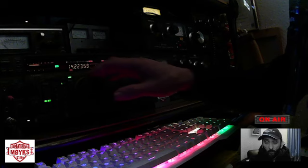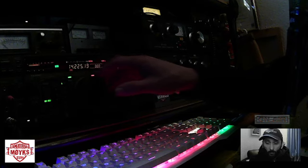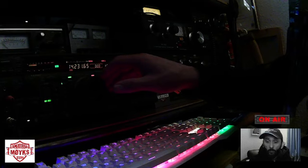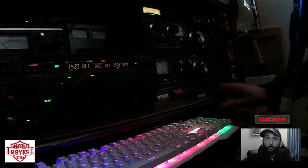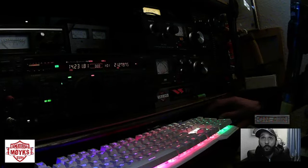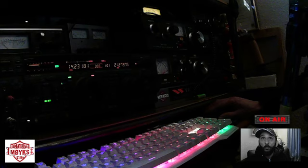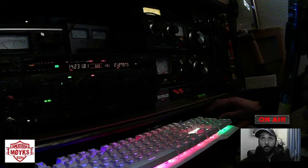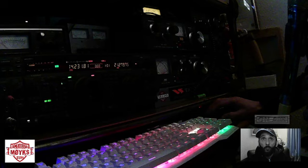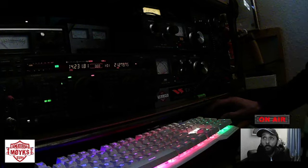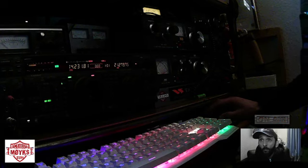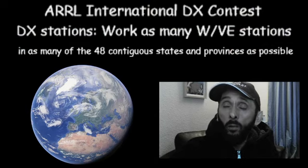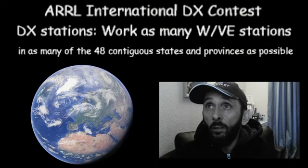So that's the station running a kilowatt there, a thousand watts. We're running 400 from the shack this side. So yeah, if you just jumped on board, we're working one or two.